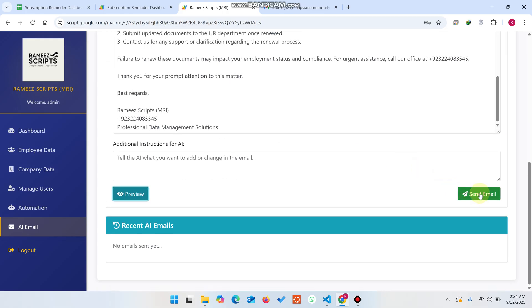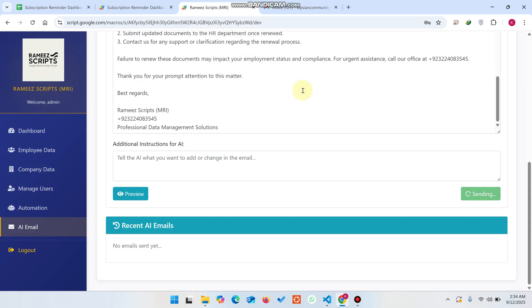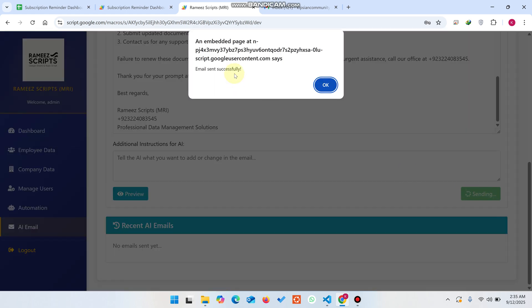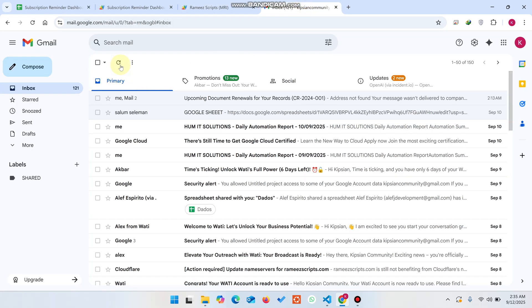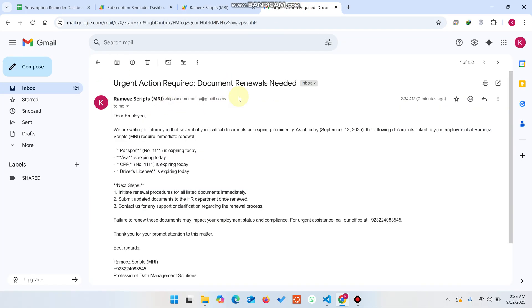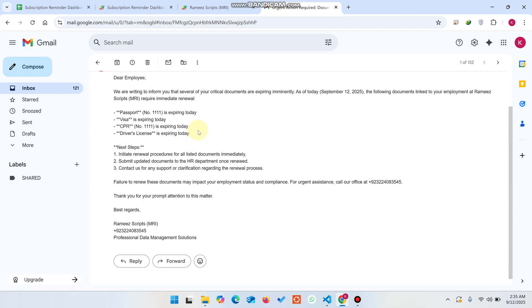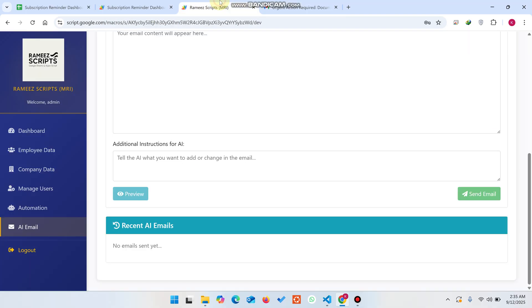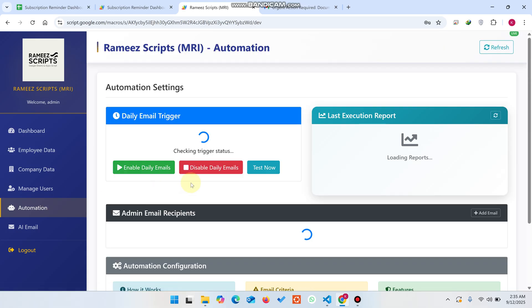If you want to preview the email you can easily do that, and when you're ready just click Send Email and confirm with OK. Your email is sent successfully. After refreshing your data you can see the Urgent Action Required status and confirm the email was delivered to that particular user.